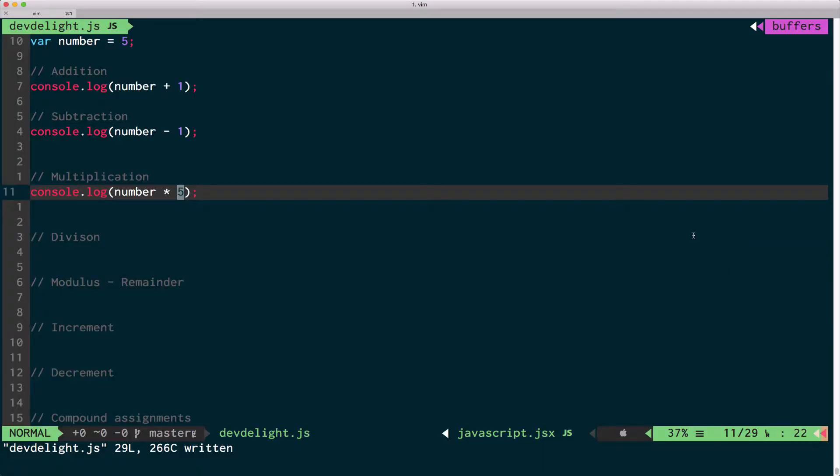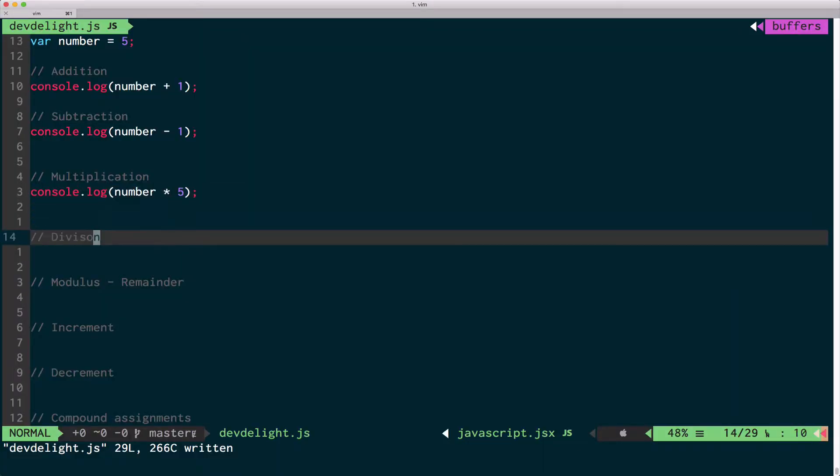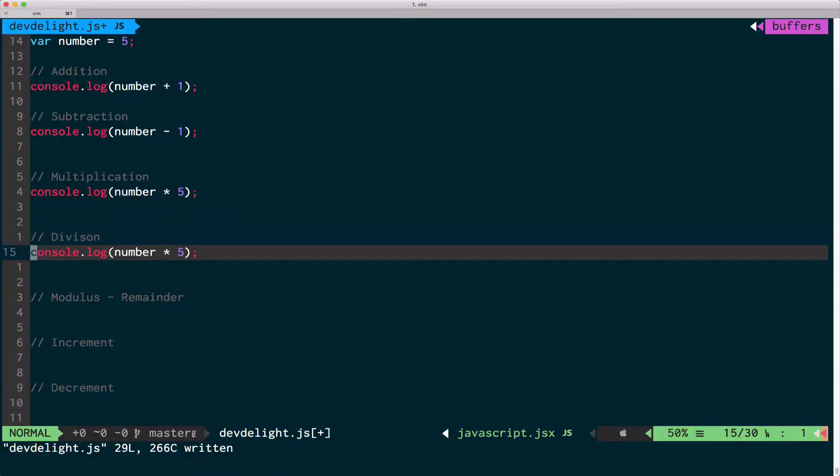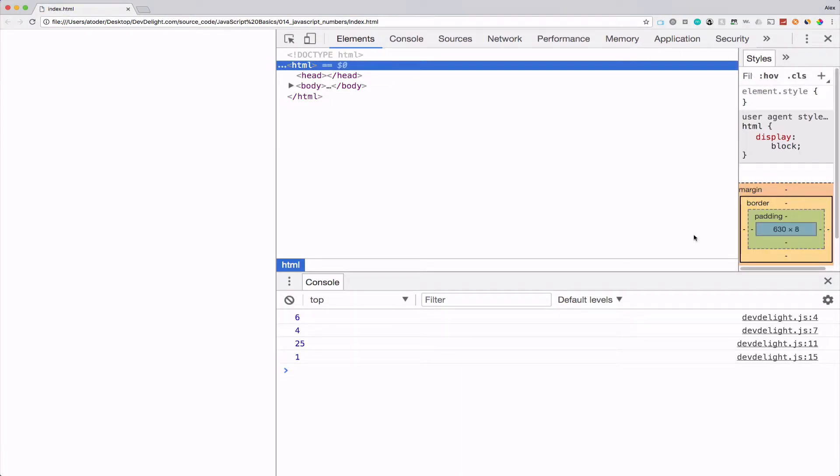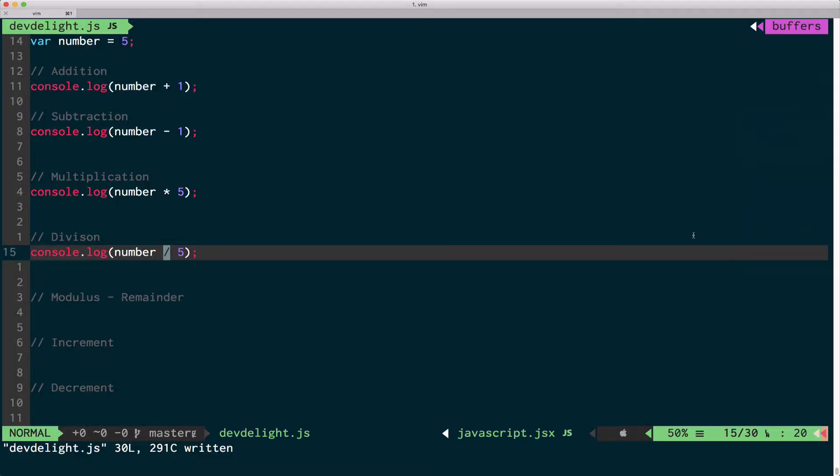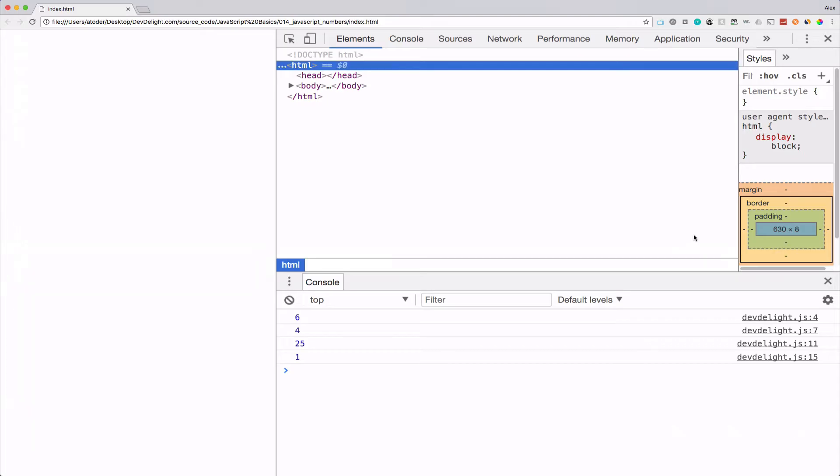Division. By the way, we're just printing out the result and not assigning it back to the number, so we always start with number 5. So 5 divided by 5 would be 1.